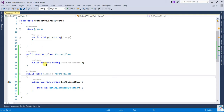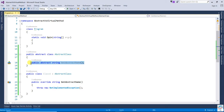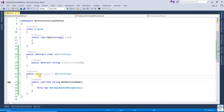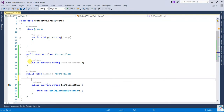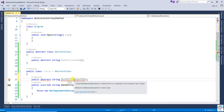An abstract method can only be declared inside an abstract class. If this one is an abstract class, you can declare an abstract method here. But in another class — a concrete class — you cannot write an abstract method. If you change the name and try, it's still not allowed.